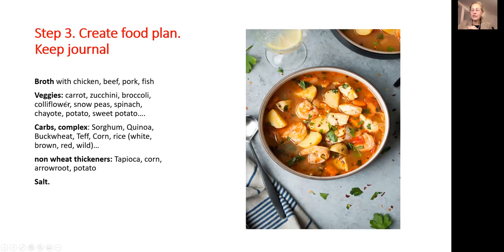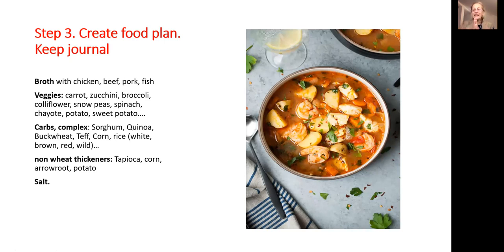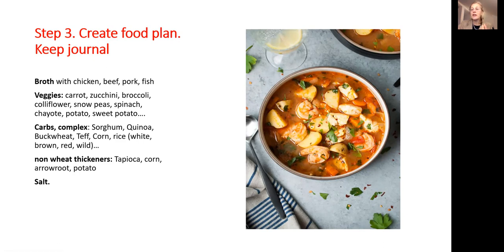This is a simple example of food that has no wheat and gluten. The base should be some kind of broth — chicken, beef, pork, or fish. Then you add vegetables and cook them. You want your food cooked, because when you have inflammation in the digestive tract, the digestive tract needs rest, and cooking helps break the food down. Here are examples of non-wheat, non-gluten whole grains: quinoa, amaranth, sorghum, buckwheat, teff, and corn. There are also different kinds of rice — white, brown, red, and wild rice.